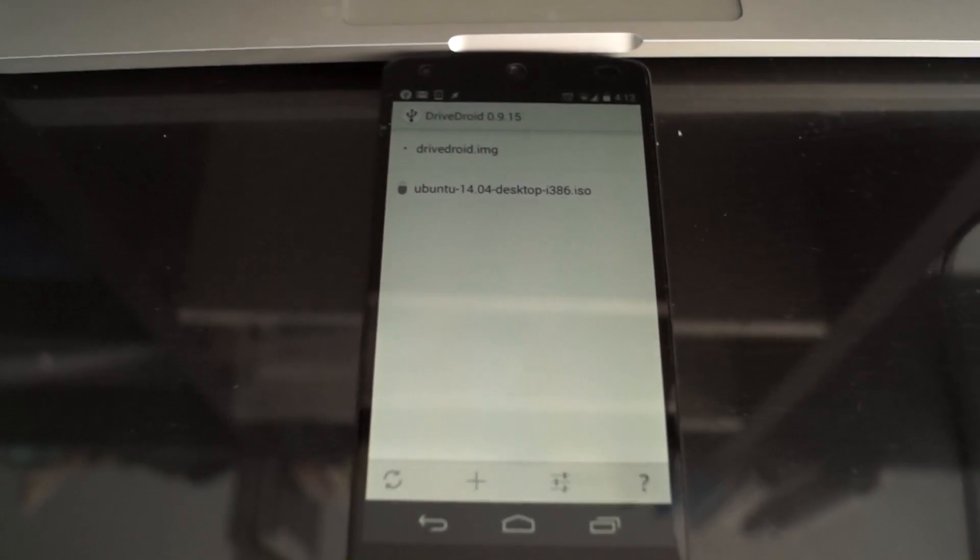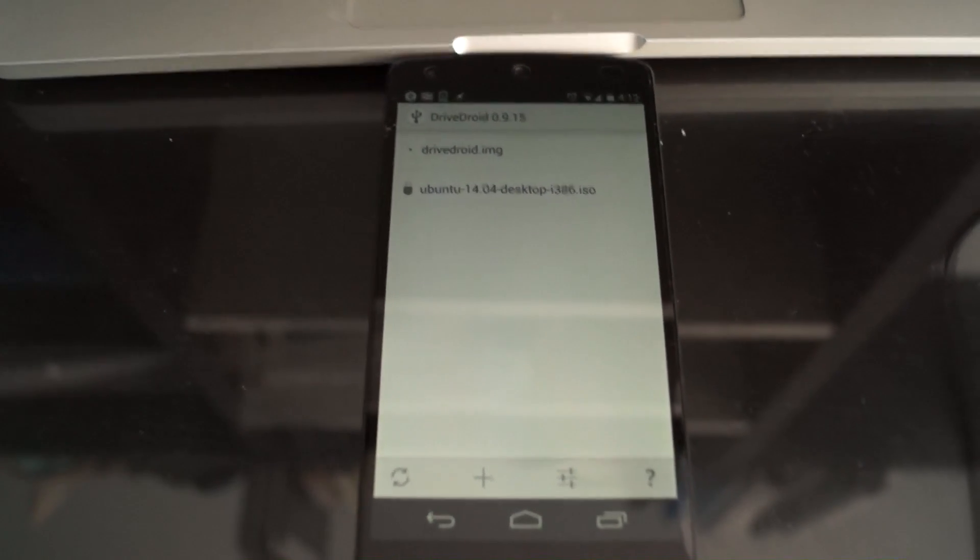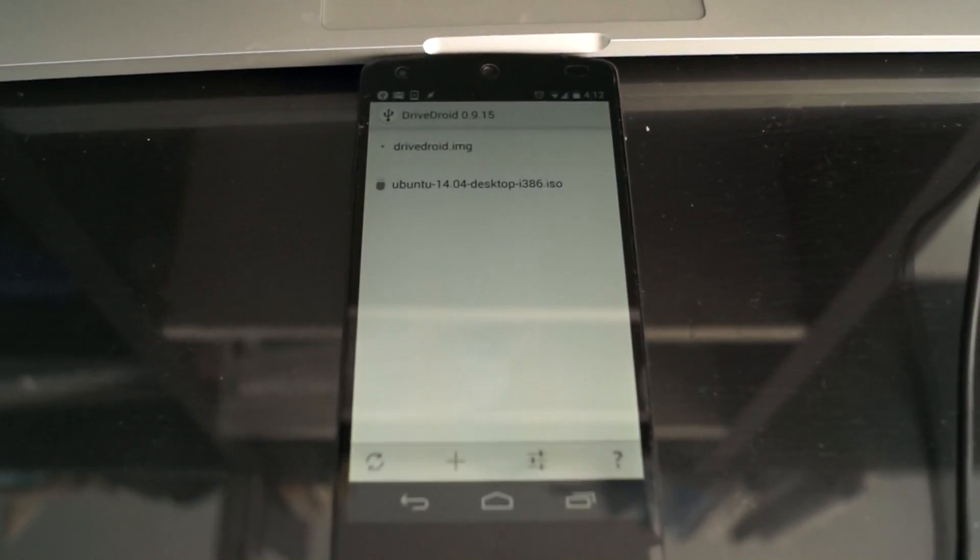So what we're going to be doing, I've just got the Ubuntu 14.04 desktop release available here, and that's the release I'm going to be using just for a test.